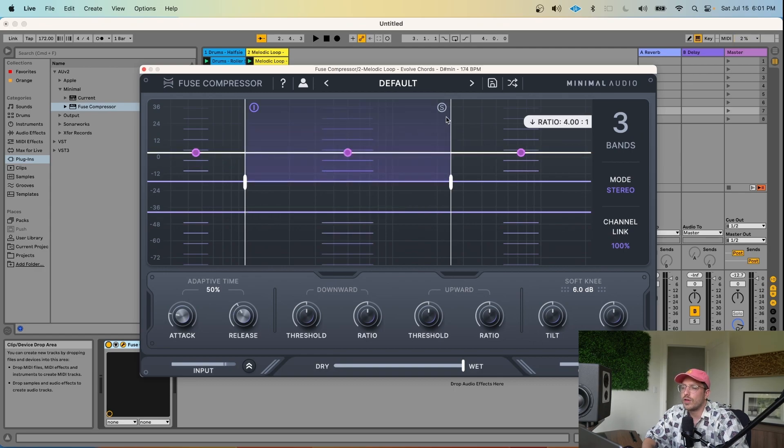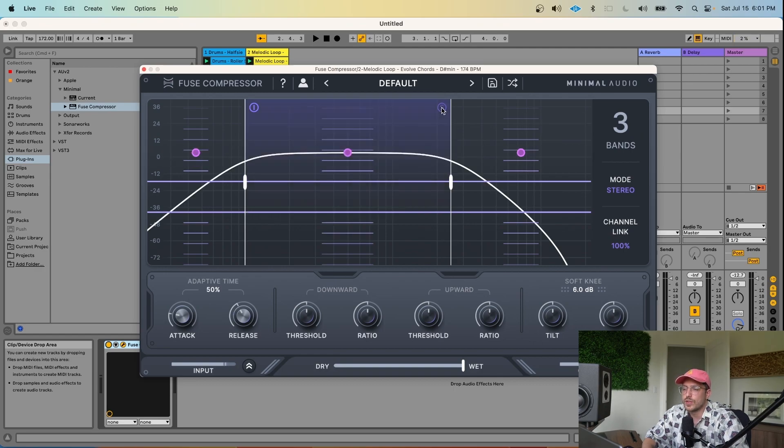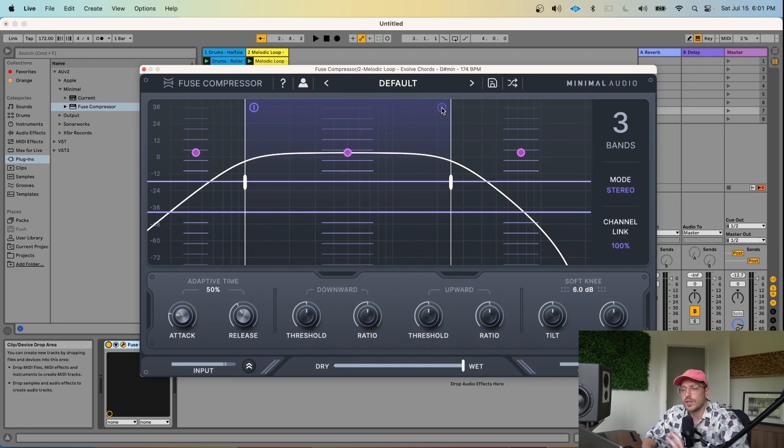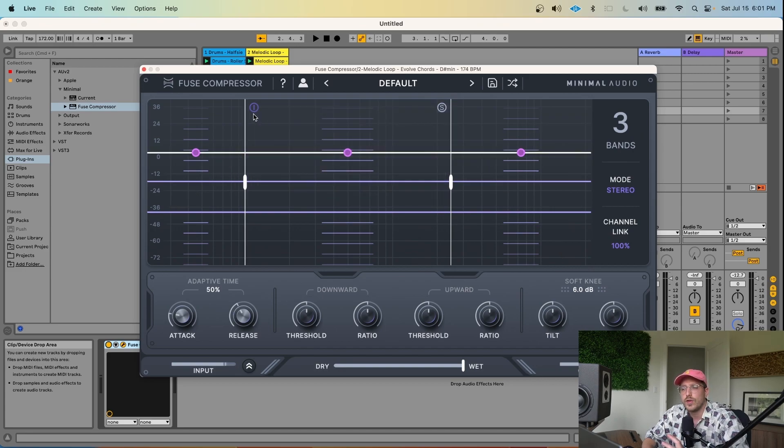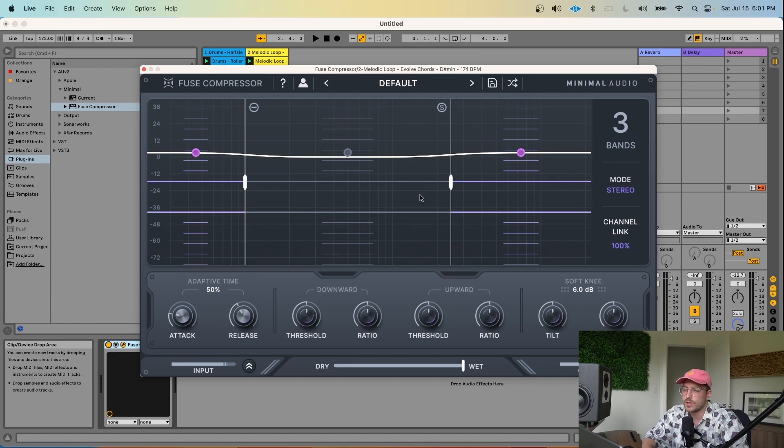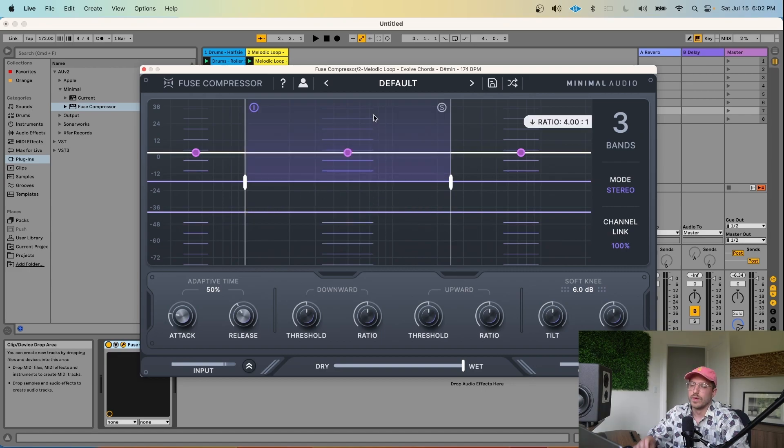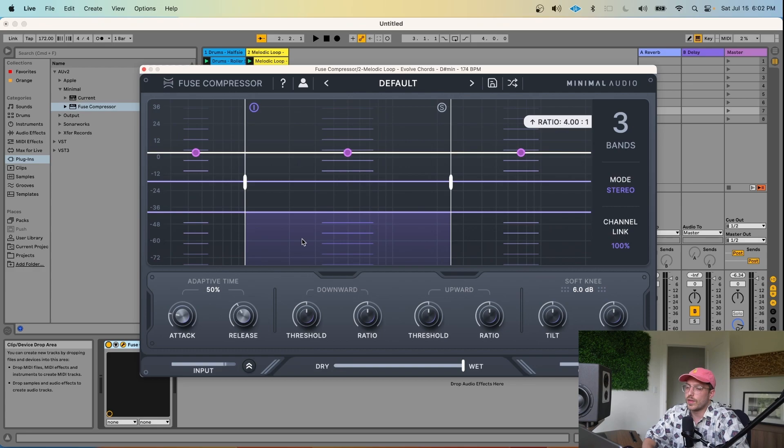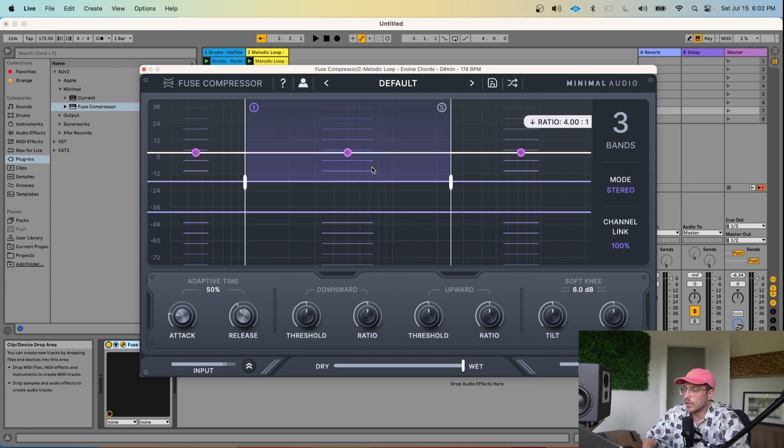Likewise, you also have the option to solo each band if you want to focus on listening to how that individual band is being compressed. And you can also bypass a band so that there's no compression applied to this part of the signal. When mousing over the UI, the little readout on the right responds to where your mouse is and shows you the current settings for that parameter. I'm going to go ahead and flip through some of the presets Fuse Compressor gives us on this loop, just to hear some of the variety of the sound.